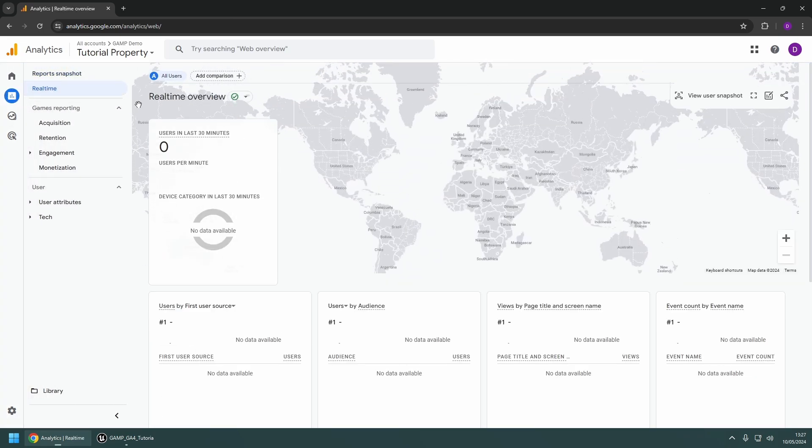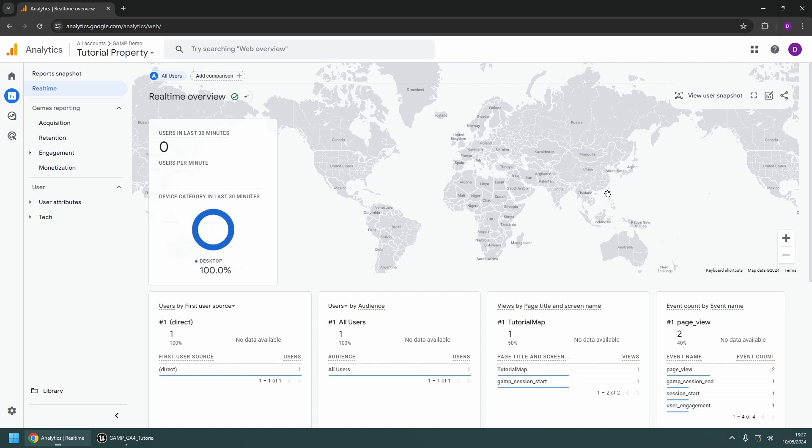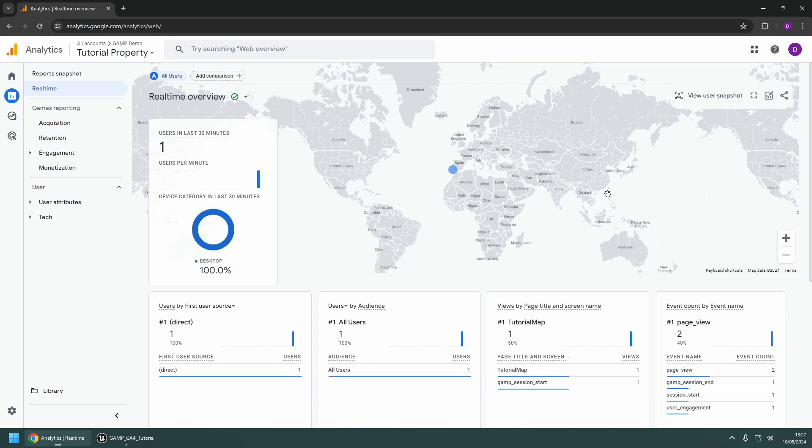If everything is configured correctly, you should see some data automatically reported by the plugin. Keep in mind that it can take a few minutes for data to come through on the Analytics site.